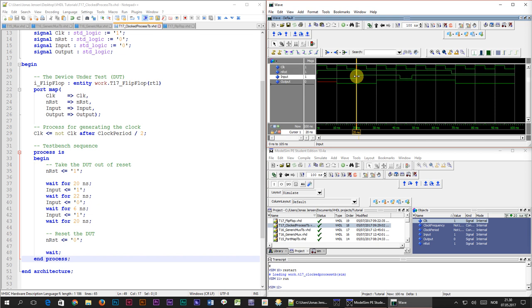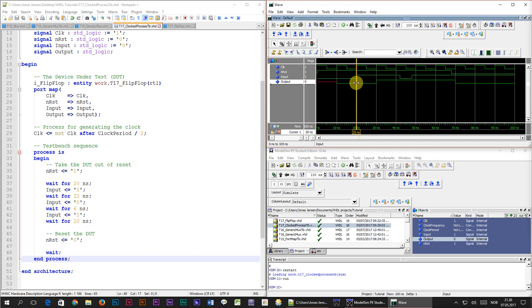Alright let's focus on the first transition of the input signal which is from 0 to 1 at 20 nanosecond simulation time. The change happens on the exact same time of the rising edge of the clock signal. So why is the output signal unaffected? When I first started learning VHDL I had a hard time understanding this basic behavior of clocked logic. But it is really quite simple.